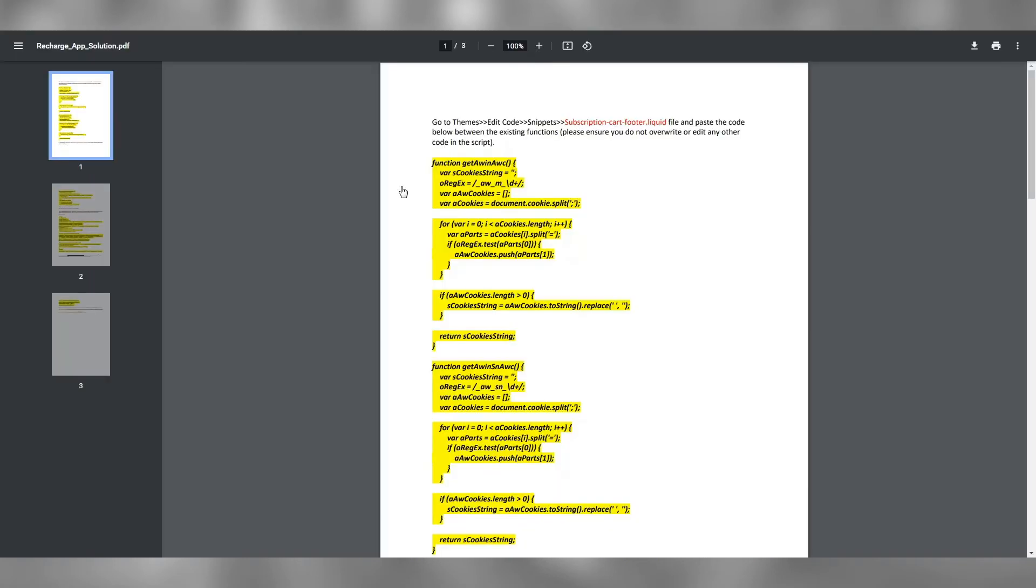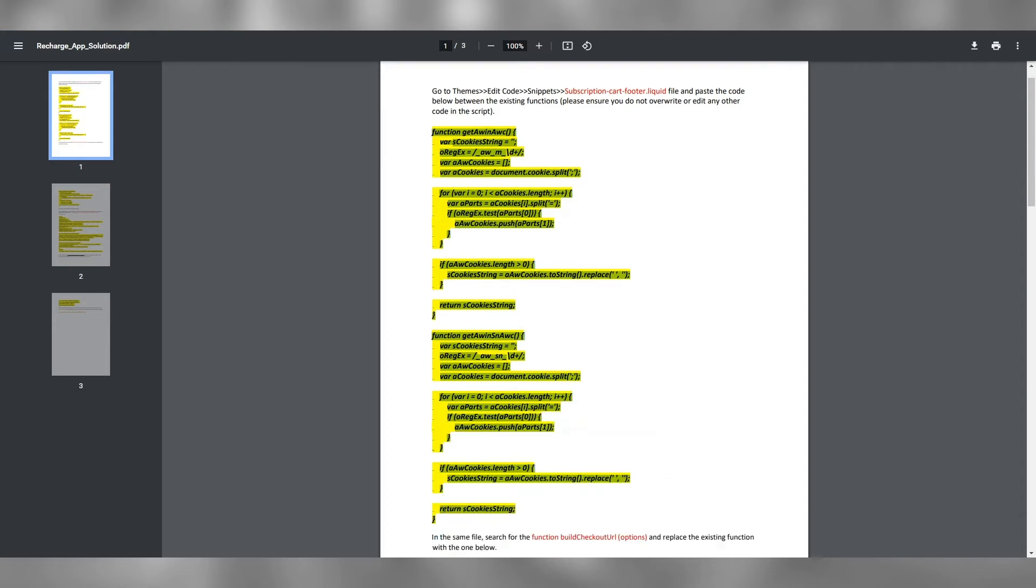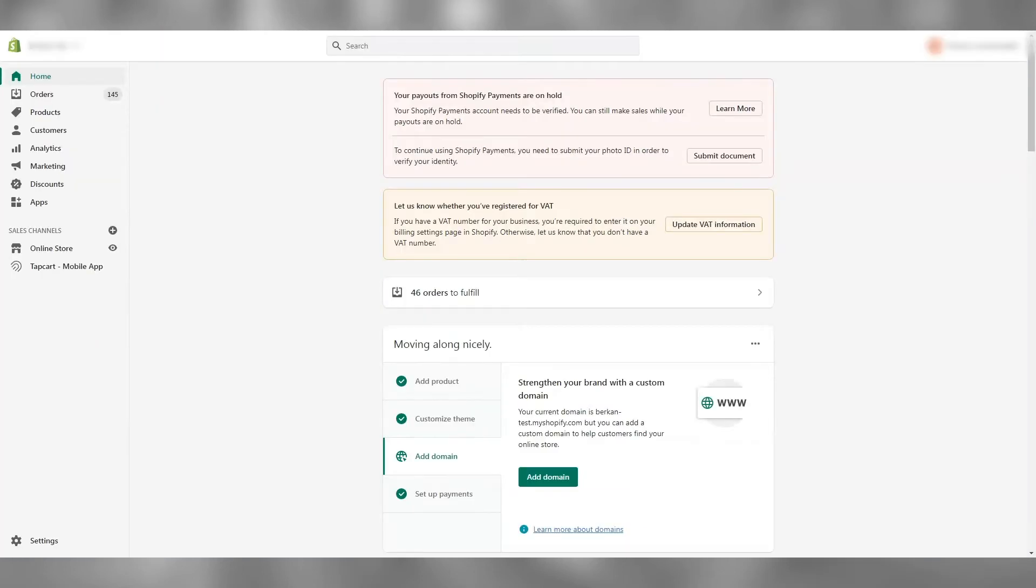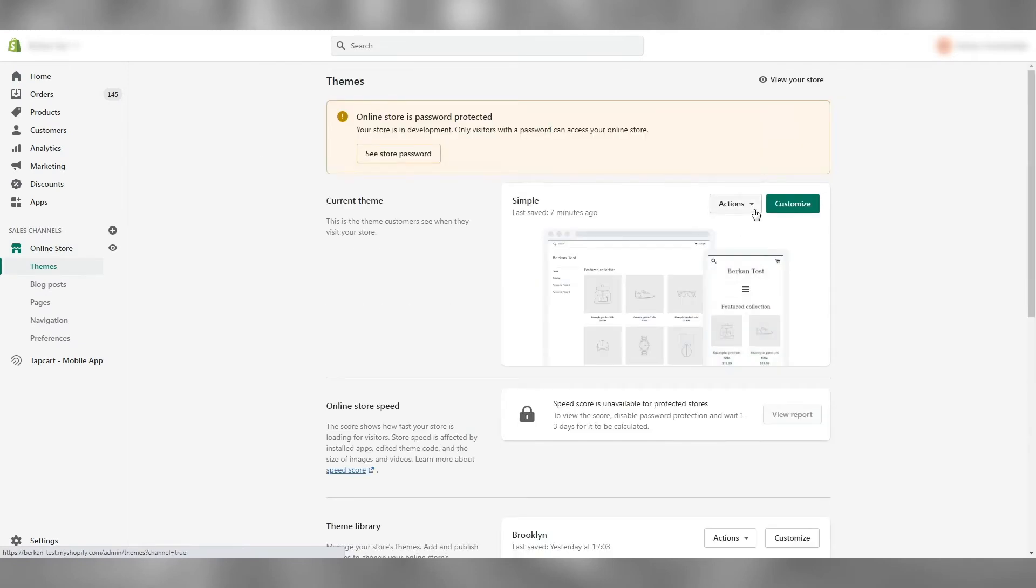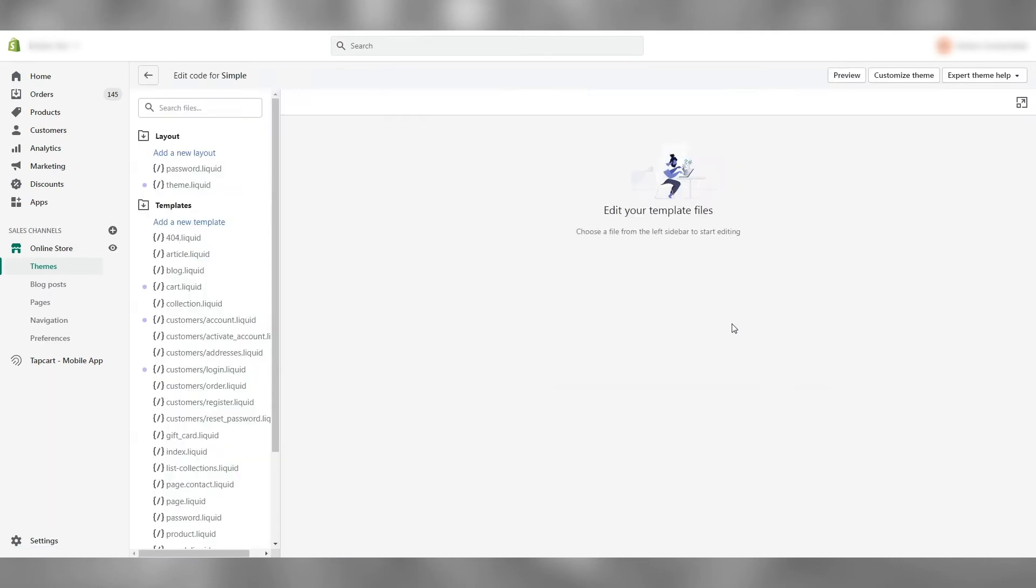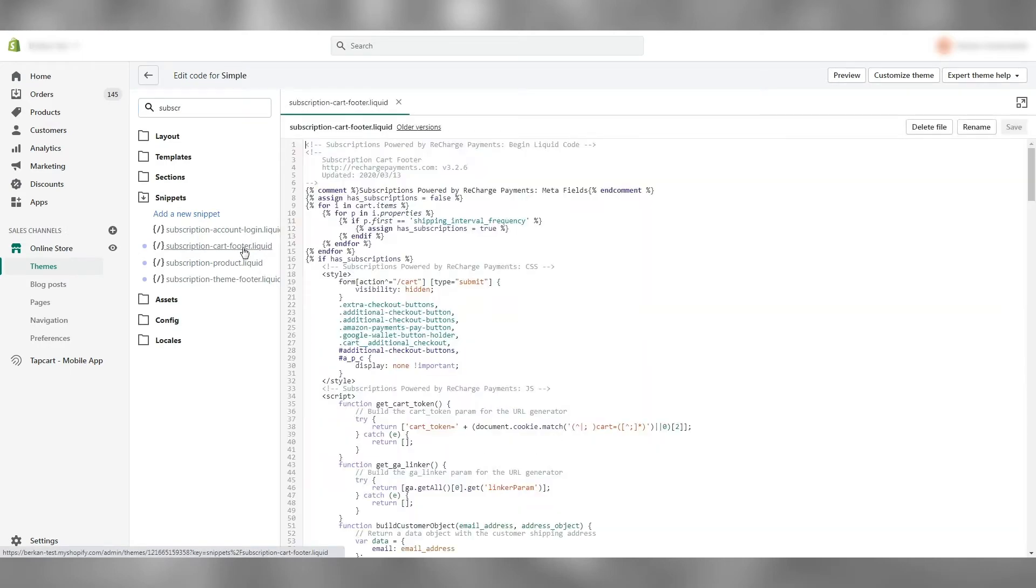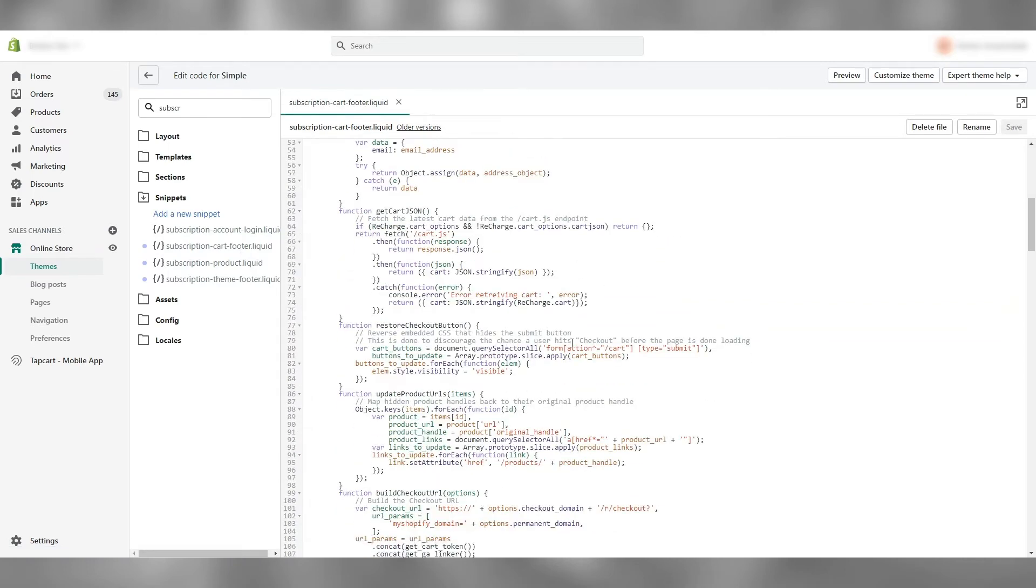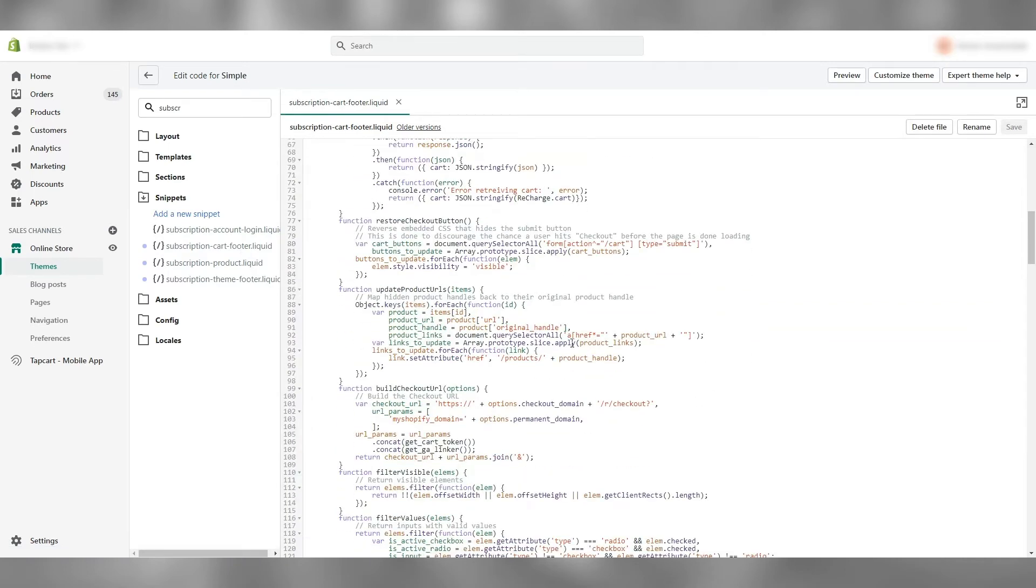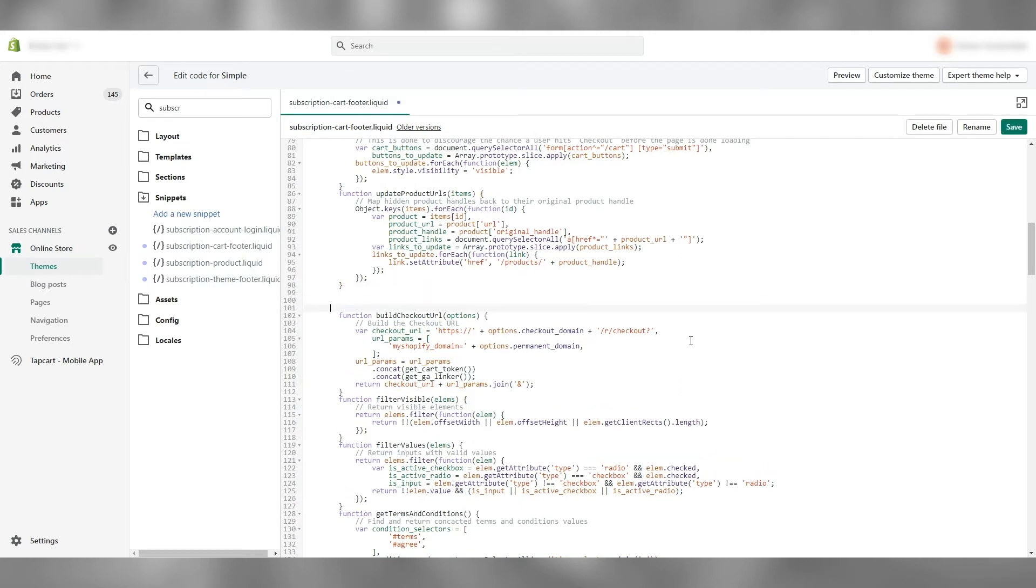Here is the guide that will help you implement the tracking correctly. Let's copy the snippet on the first page and find the file we're after, which is the subscription cart footer liquid file. I'm going to paste it here with the Build Checkout URL function.